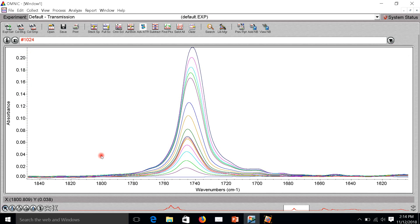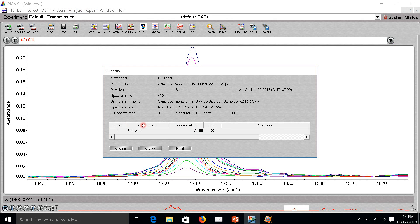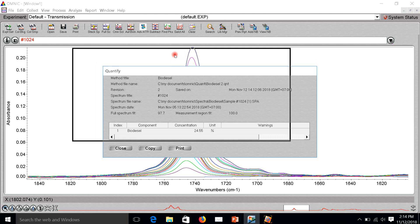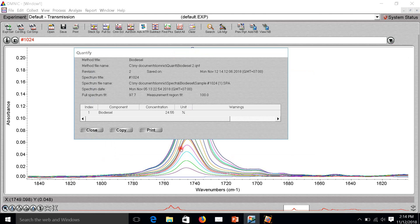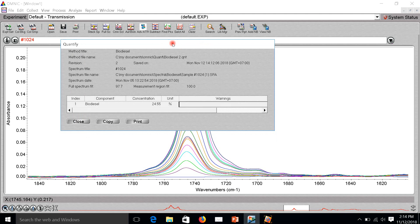This one is the concentration of biodiesel. Here is full spectrum fit. It means the spectrum is very similar with the calibration curve spectrum, so nothing warning here. All good, I think.